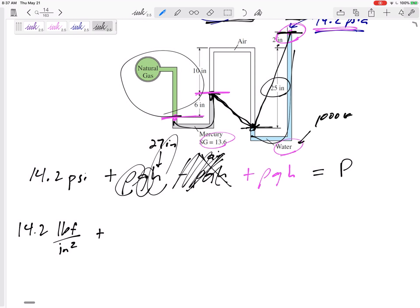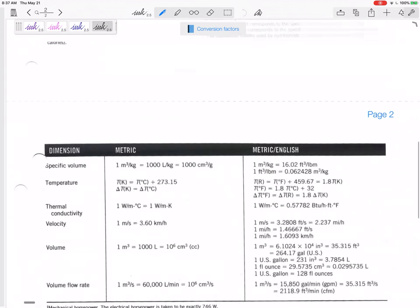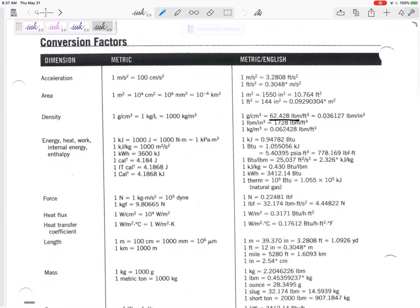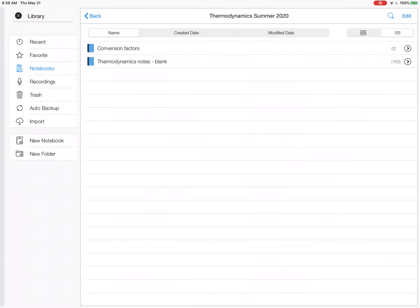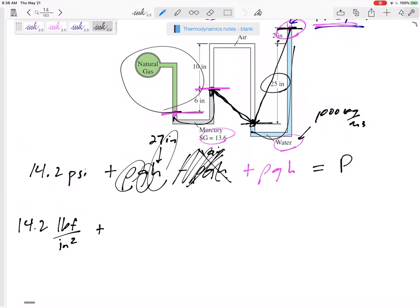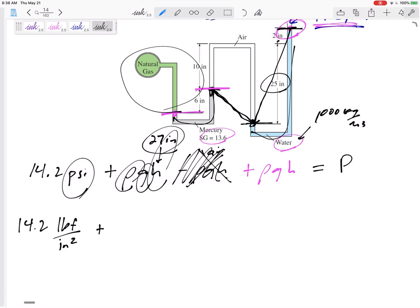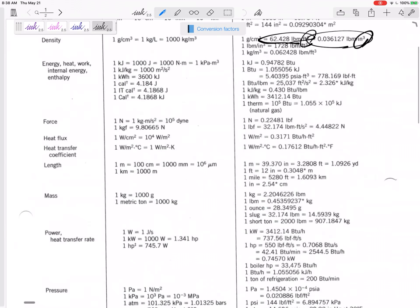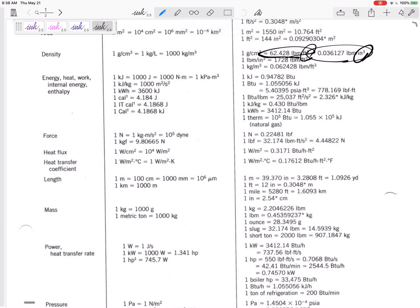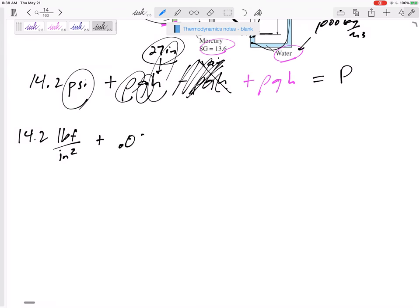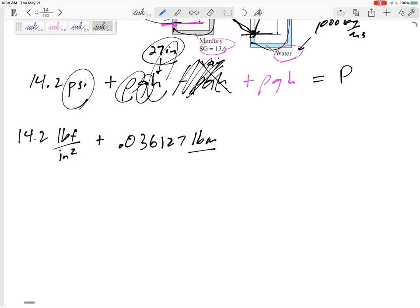The density of water is 1000 kg/m³ in SI units, but we're in English units. From our conversion factor sheet, the density of water is 62.4 lbm/ft³ or 0.036127 lbm/in³. We want pounds per square inch and our height is in inches, so we want 0.036127 lbm/in³.